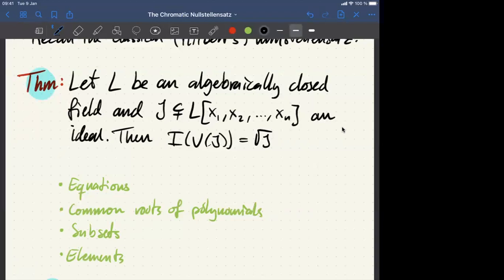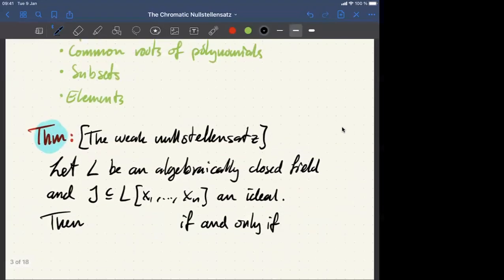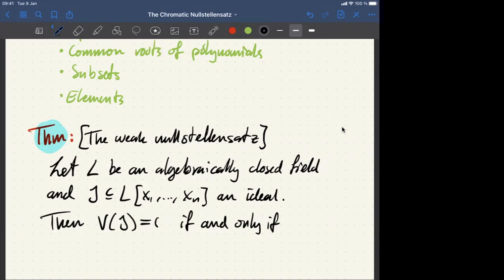We first reduce to the weak Hilbert's Nullstellensatz: given an algebraically closed field L and a proper ideal J, the variety V(J) is empty if and only if J is the whole ring (contains the unit). Equivalently, if J is a proper ideal then the variety actually has geometric points. This weaker statement is easier to generalize.